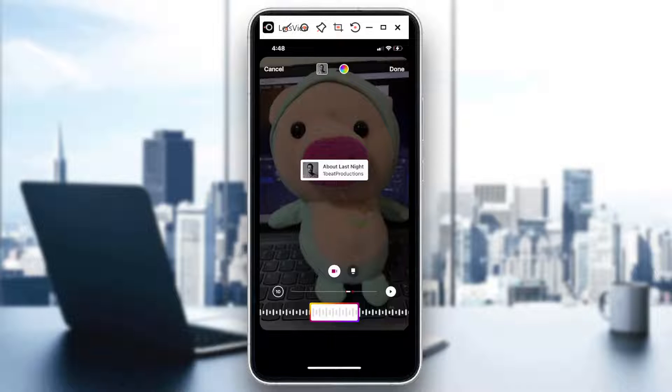You can stop it and then play it again — you can toggle that. So when you're going to add music to your Instagram story, you can control playback while editing.